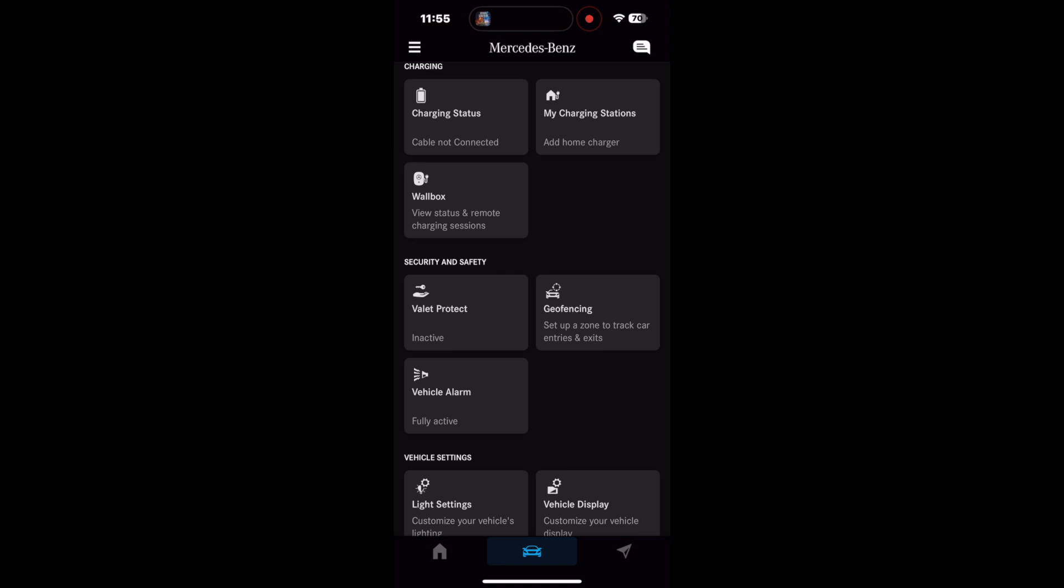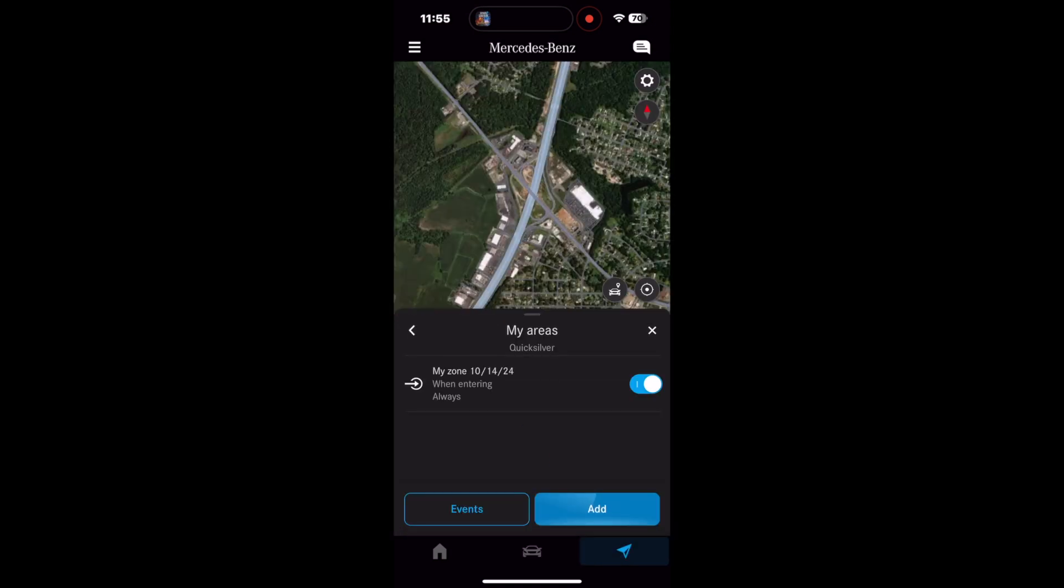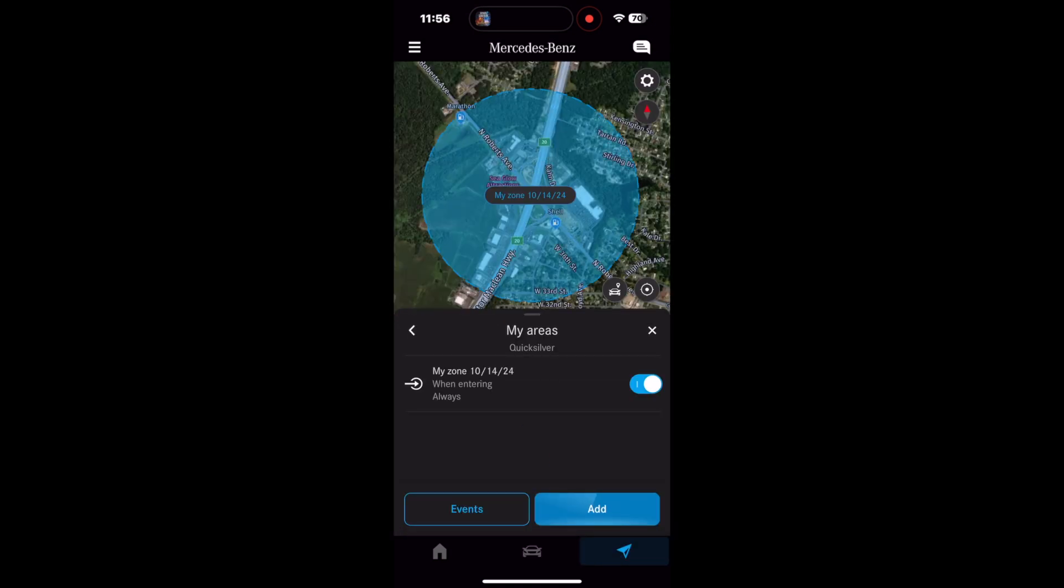Up next is geofencing, which simply lets you designate an area and the car will tell you when you enter or exit a given zone.